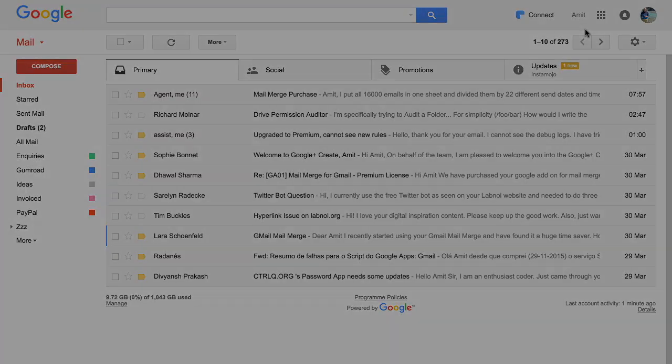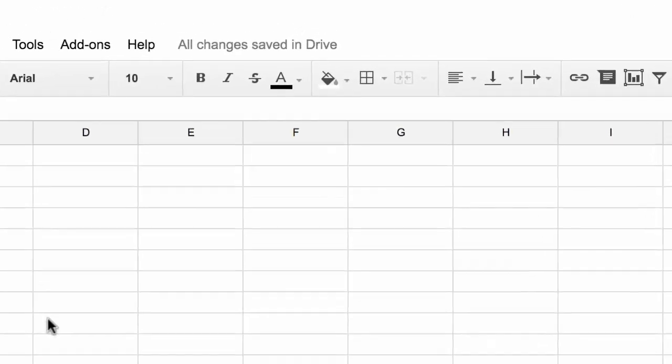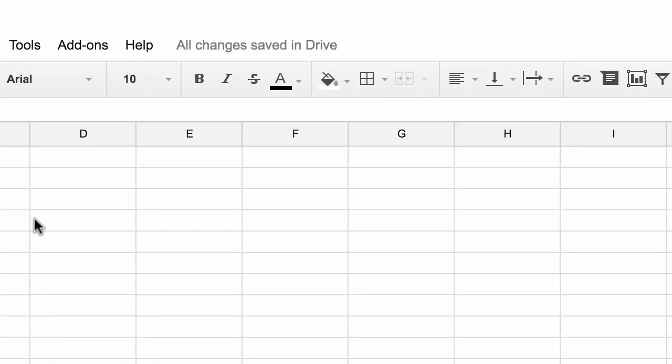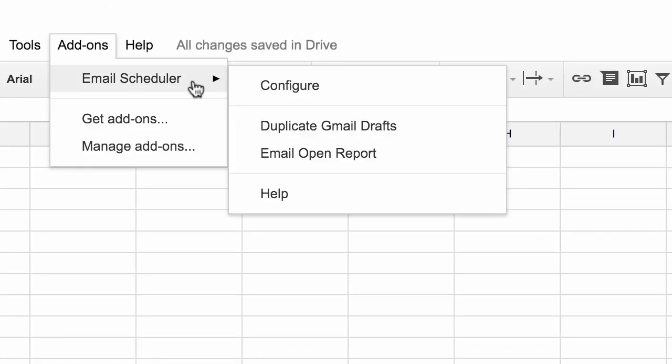So now that my drafts are ready, I'll switch to the Google Spreadsheet. Because we have installed the add-on, if you go to the Add-ons menu, you will see a new option called Email Scheduler. I'll choose that and under that menu, I'll choose Configure.